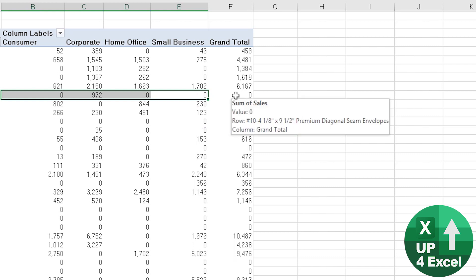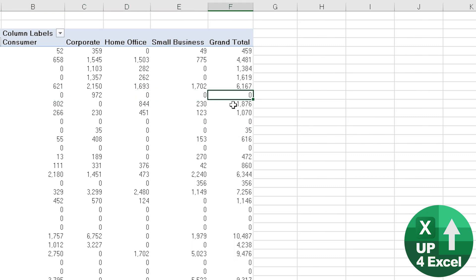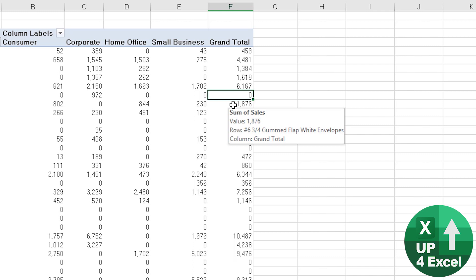So I would have hoped I would have loved to have seen that come to 972 given that that is the grand total of this row and the only way I found out how to get around this is to go back to the source data and literally correct for the error which is far from ideal.